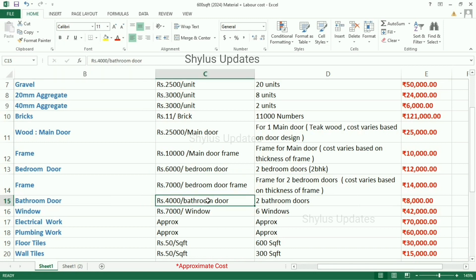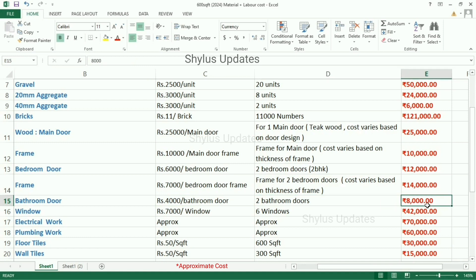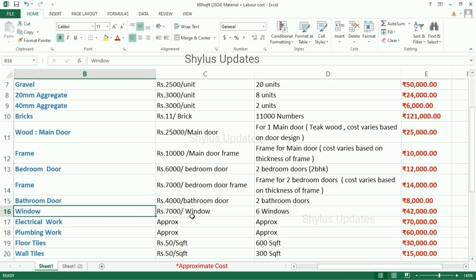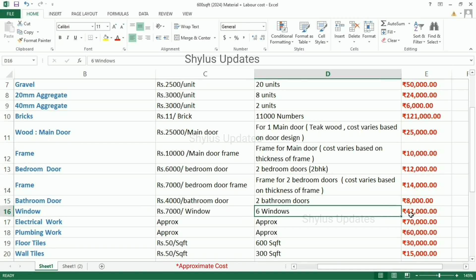Bathroom door is Rs. 4,000 each. For 2 doors, the total amount is Rs. 8,000. Windows cost Rs. 7,000 each. For 6 windows, the total amount is Rs. 42,000.